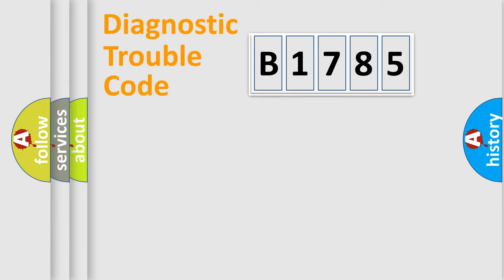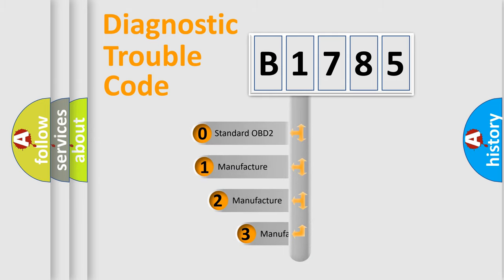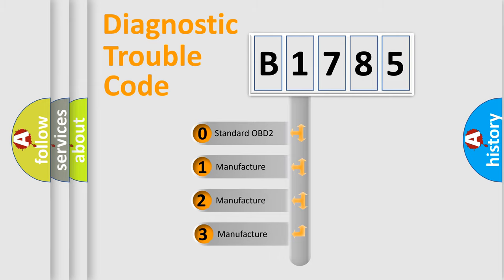Powertrain, Body, Chassis, Network. This distribution is defined in the first character code.